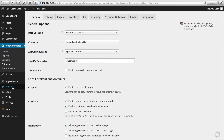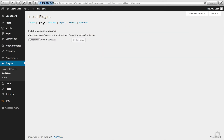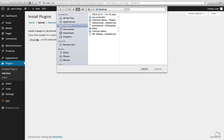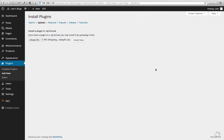Moving on to the installation: we're going to add new, click Upload, choose the file — in this instance the zip file that we received — and click Install Now.